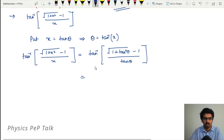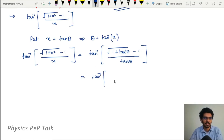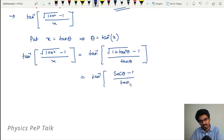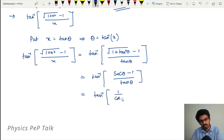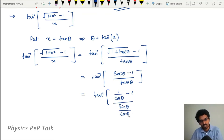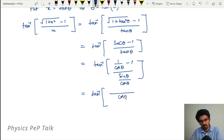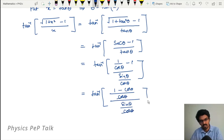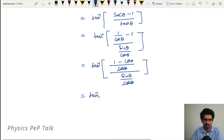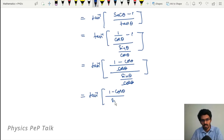This equals tan inverse of (√(1 + tan²θ) - 1) / tan θ. Using the formula 1 + tan²θ = sec²θ, this becomes tan inverse of (sec θ - 1) / tan θ. Writing sec θ = 1/cos θ and tan θ = sin θ / cos θ, this simplifies to tan inverse of (1 - cos θ) / sin θ.